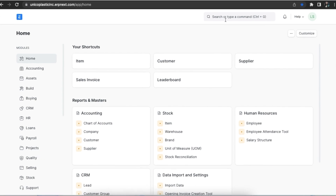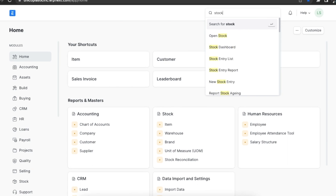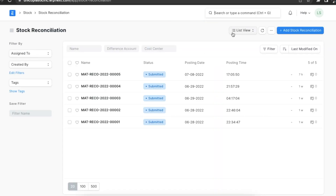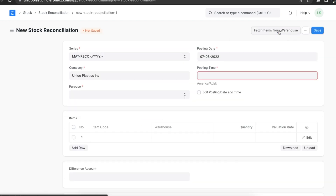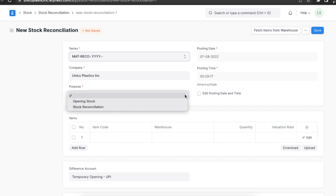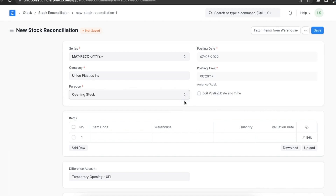We can navigate to the stock reconciliation list using the awesome bar. Here we can see all previous reconciliation entries, and we can add a new one using the 'Add Stock Reconciliation' button. First, we need to set the purpose field to 'Opening Stock'. Once we do, we can change the posting date and time if needed by selecting the 'Edit Posting Date and Time' checkbox.